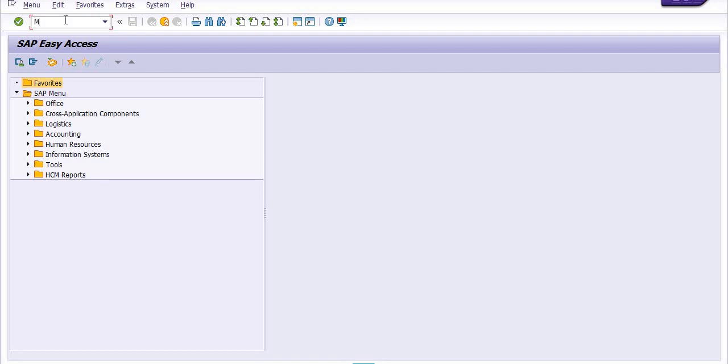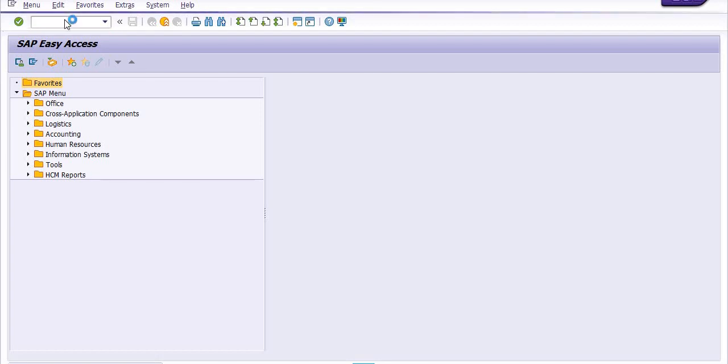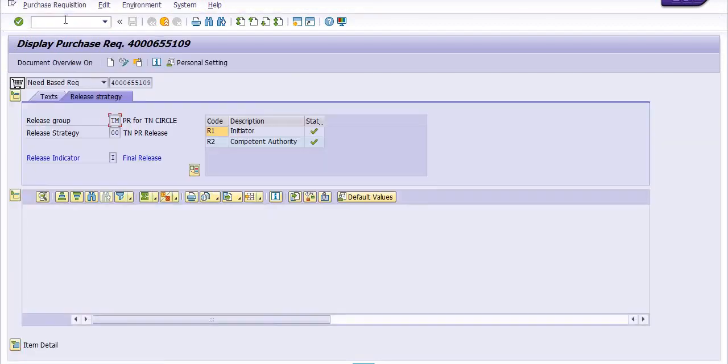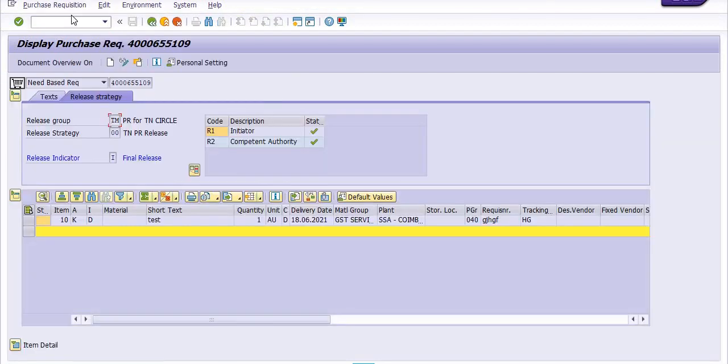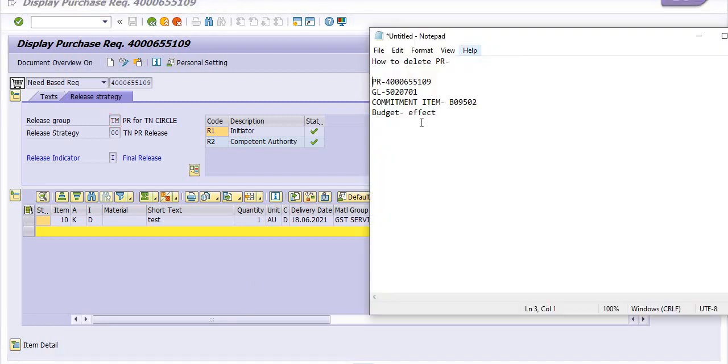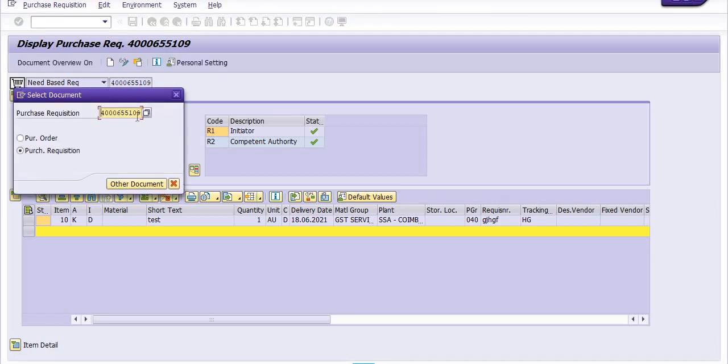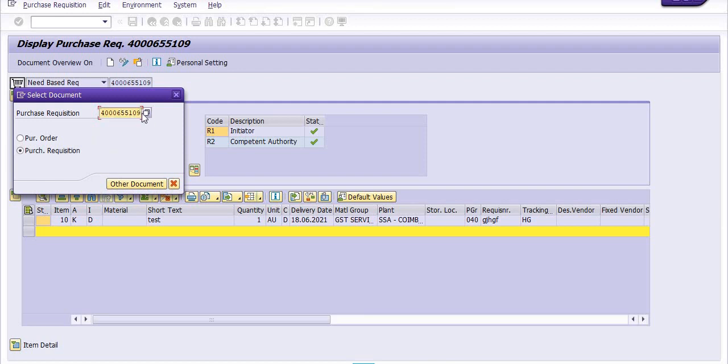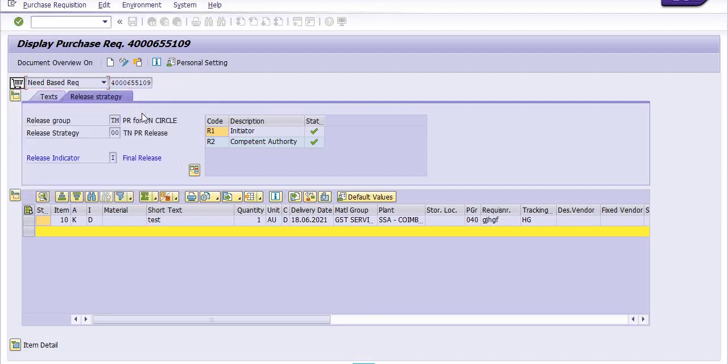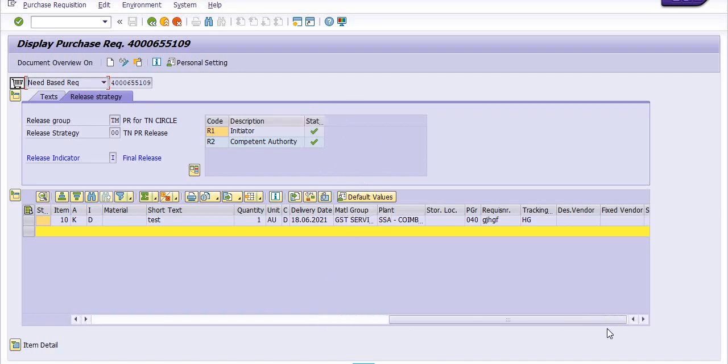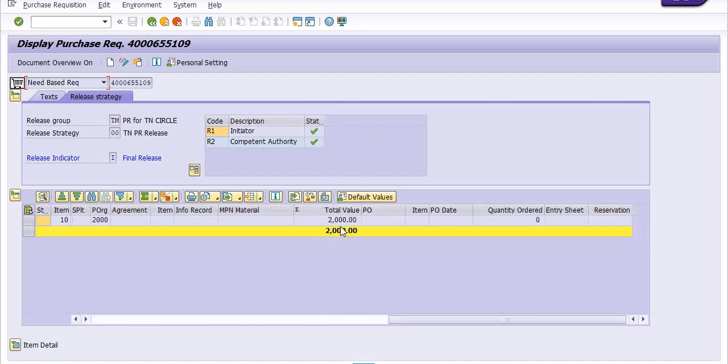First I have to execute transaction code ME53N to open the purchase requisition. This is our purchase requisition. It is in release mode and the amount of the purchase requisition is 2000 rupees.